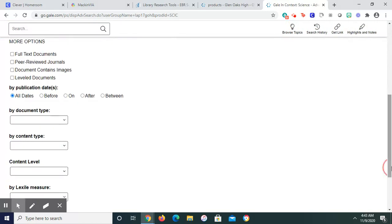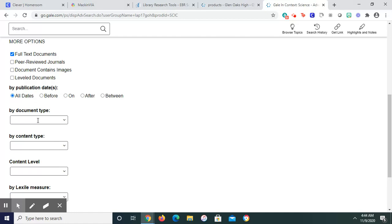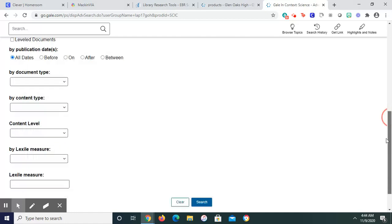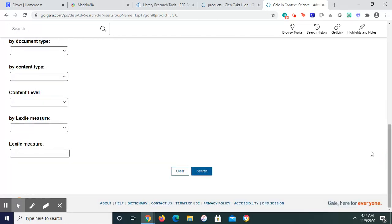If I'm in advanced search, I could definitely click full text, which means I could read the article. I could say I only want documents that have images. I'm going to say full text for sure. I could set the date. I could say what type of document. I'm going to say by a certain reading level.